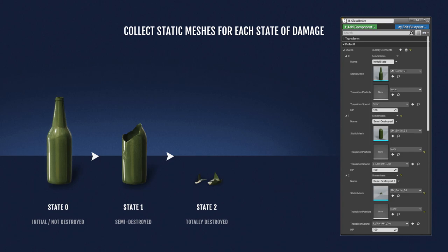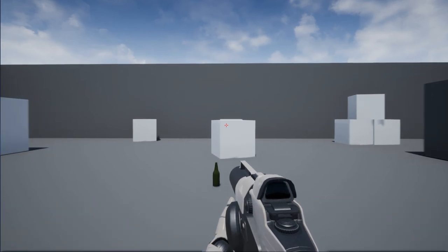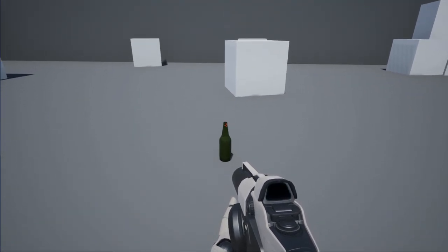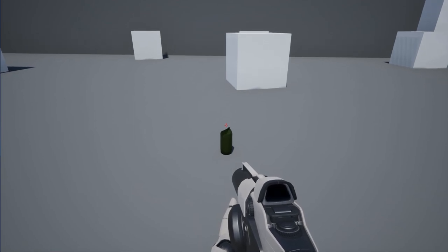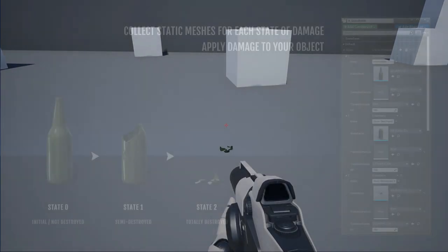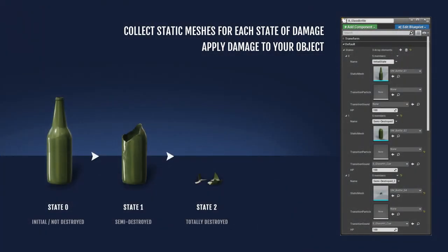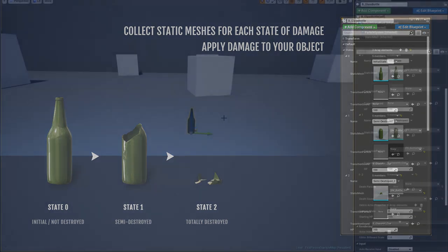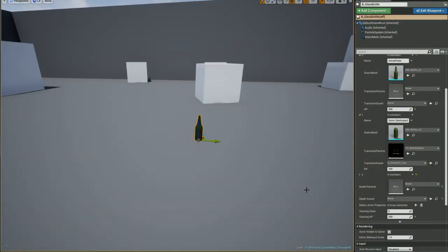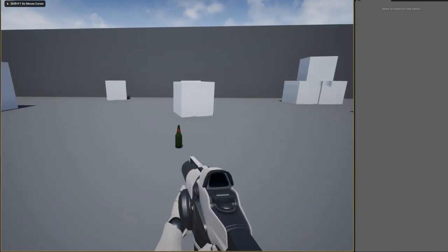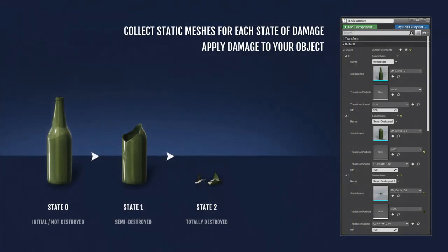By applying damage to your object, you can easily control how it changes into another state. Let's say your gun makes 100 damage points per shot. You shoot the bottle once and shoot the head off; the next bullet leaves only small pieces. You can make the bottle stronger by increasing health points — 200, for example — so you need to shoot it twice to change to the second state. You can also do it the other way and make the bottle much weaker. Health points work as a threshold for each damage state.